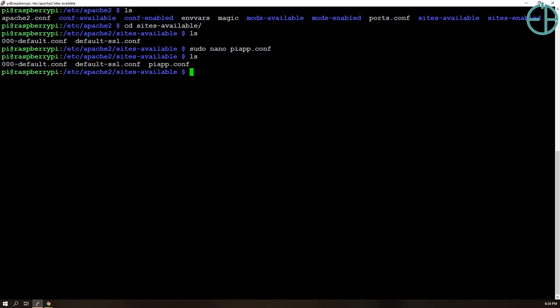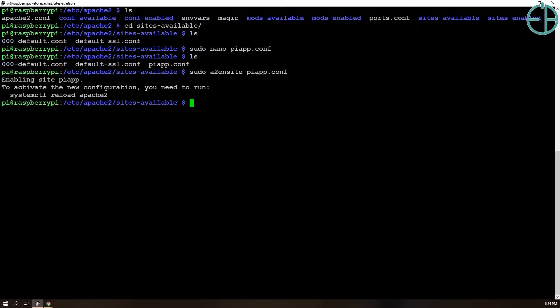Once this is done, the next thing we want to do is we want to enable this configuration for Apache to use. So we'll do sudo a2ensite piapp.conf. And it says enabling site piapp.